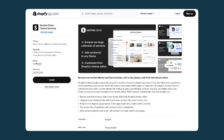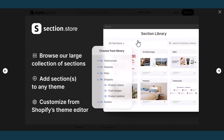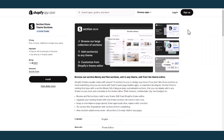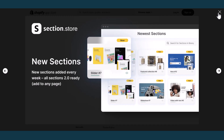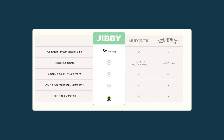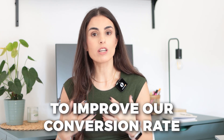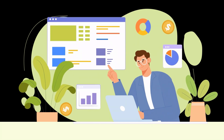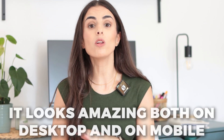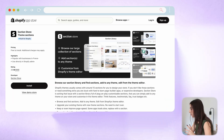The app is called Section Store, and it offers a library of sections you can directly add to any theme on your Shopify store. Not long ago, I was working with a client and we wanted to add a comparison table to our product page to improve conversion rate by showing how our product stands out. The theme we were using — a super professional theme — didn't offer that section, so we used this app, and it looks amazing on both desktop and mobile.